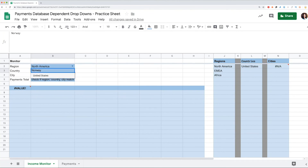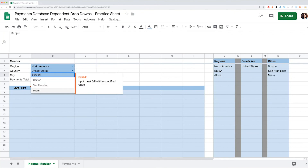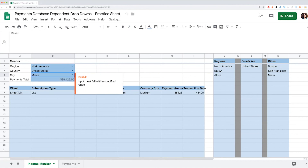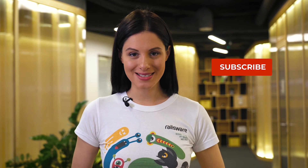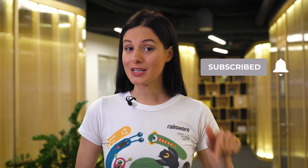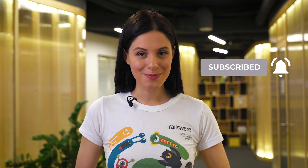Watch our video about advanced tips and tricks for using the filter formula to see how this works. You can add this approach to your Google Sheets library and continue watching our tutorials. Press thumbs up if you liked this video and leave your questions or suggestions in the comments. Subscribe to our channel and press the bell not to miss a thing.